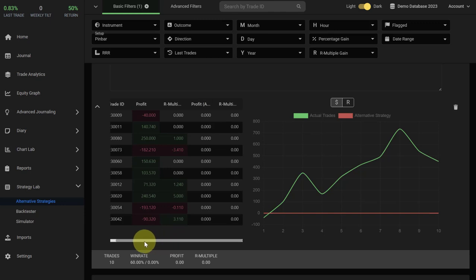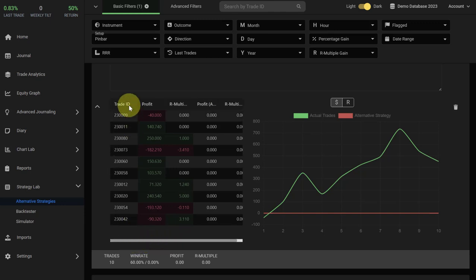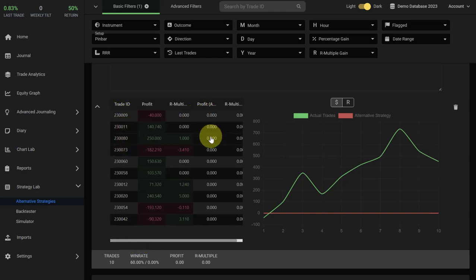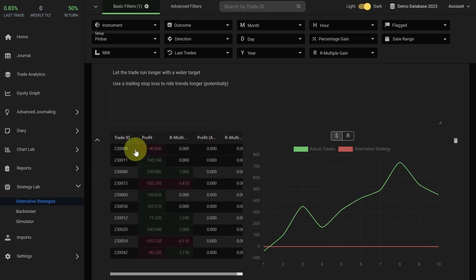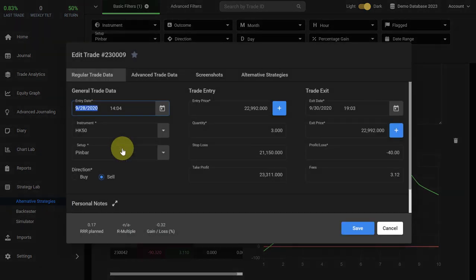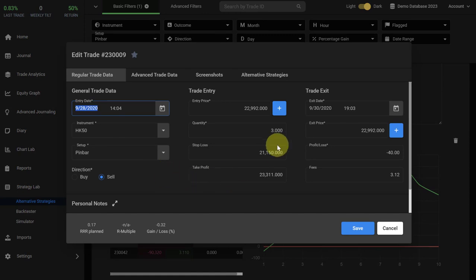So what you're doing now is you go through each trade one by one and you add a new profit based on the rule change. So what you can do is you just click on the trade ID here. Edgewonk will open the trade.